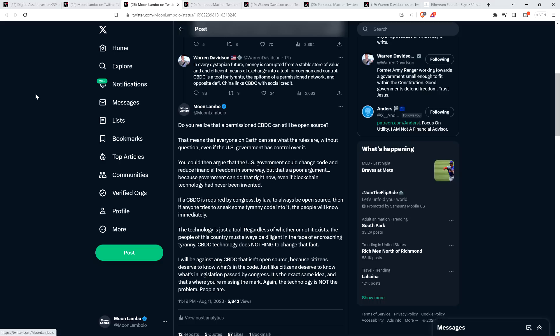The technology is just a tool. Regardless of whether or not it exists, the people of this country must always be diligent in the face of encroaching tyranny. CBDC technology does nothing to change that. I will be against any CBDC that isn't open source, because citizens deserve to know what's in the code. Just like citizens deserve to know what's in legislation passed by Congress. It's the exact same idea. And that's where you're missing the mark. Again, the technology is not the problem. People are.